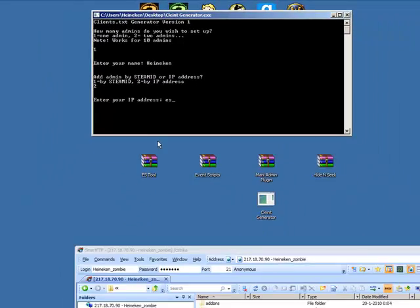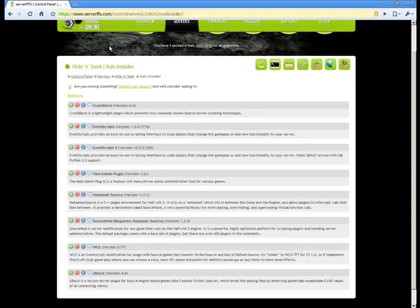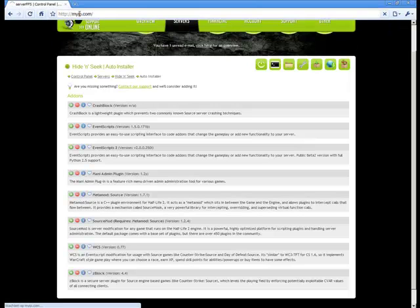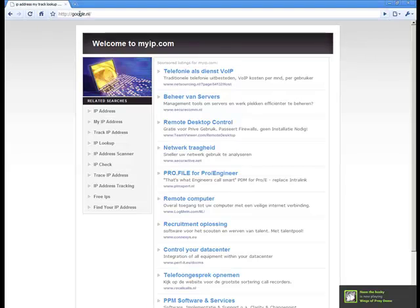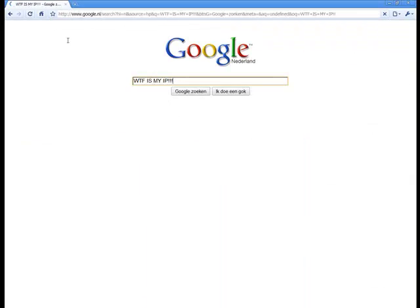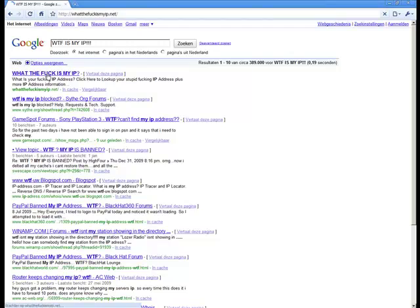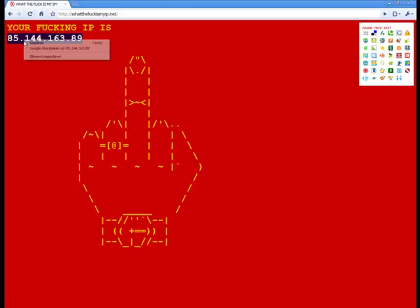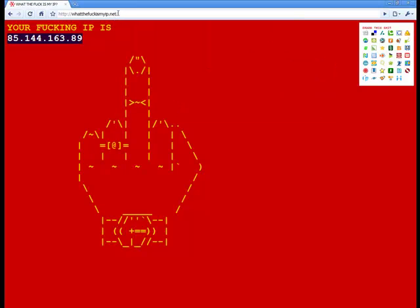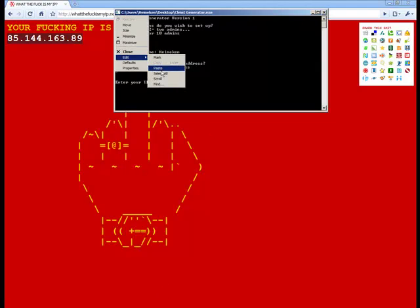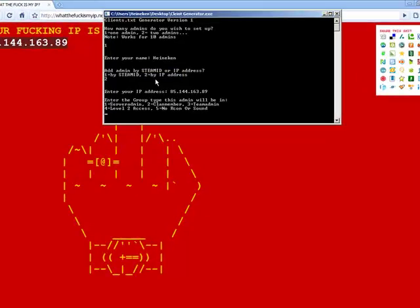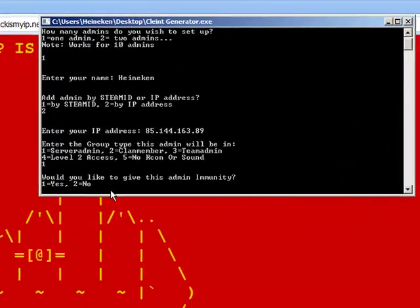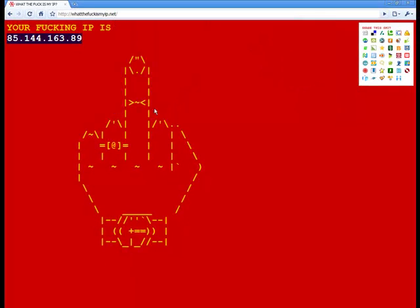There's my IP. Paste it. I want server admin, I want community server admin. That's about it.